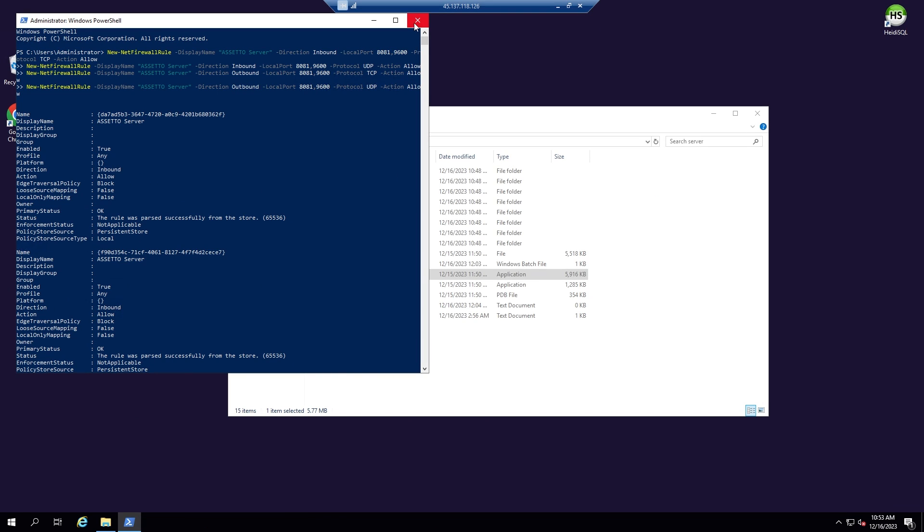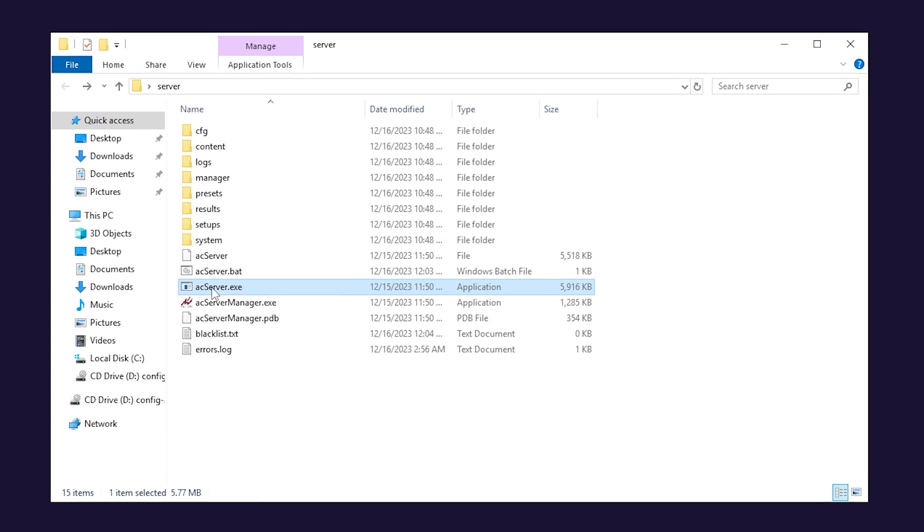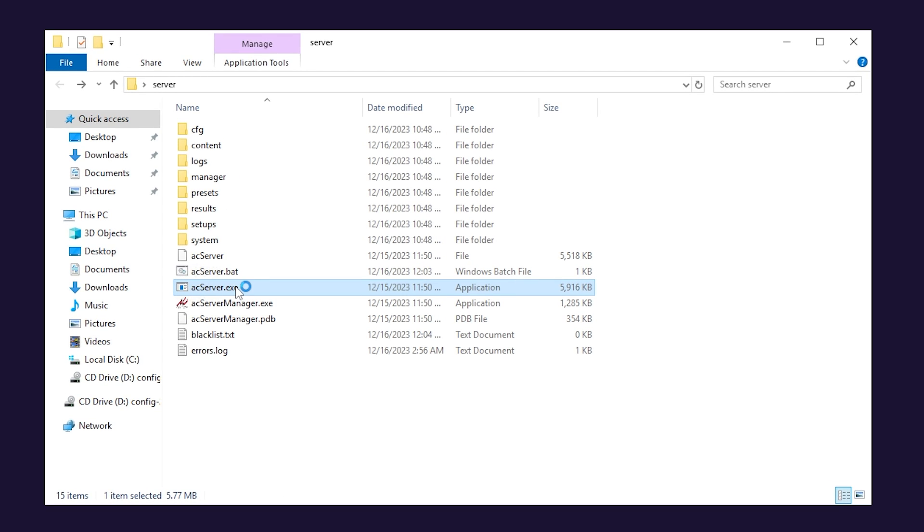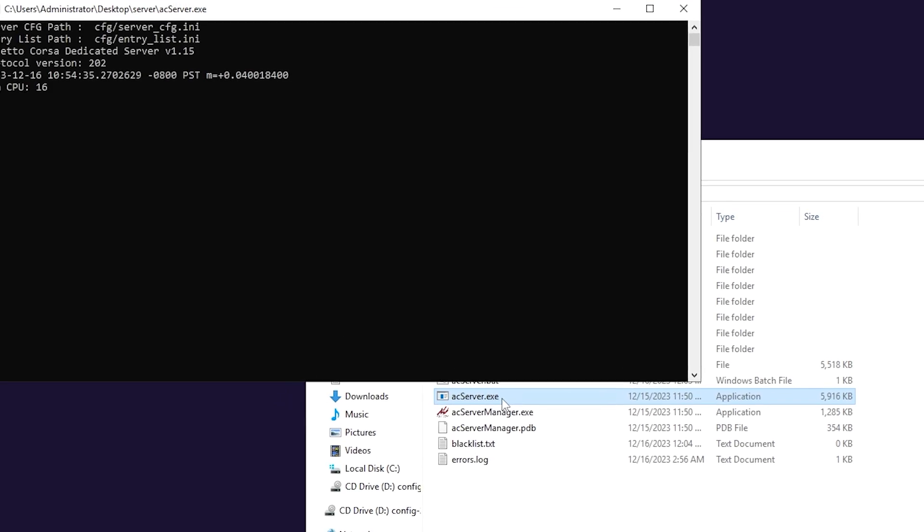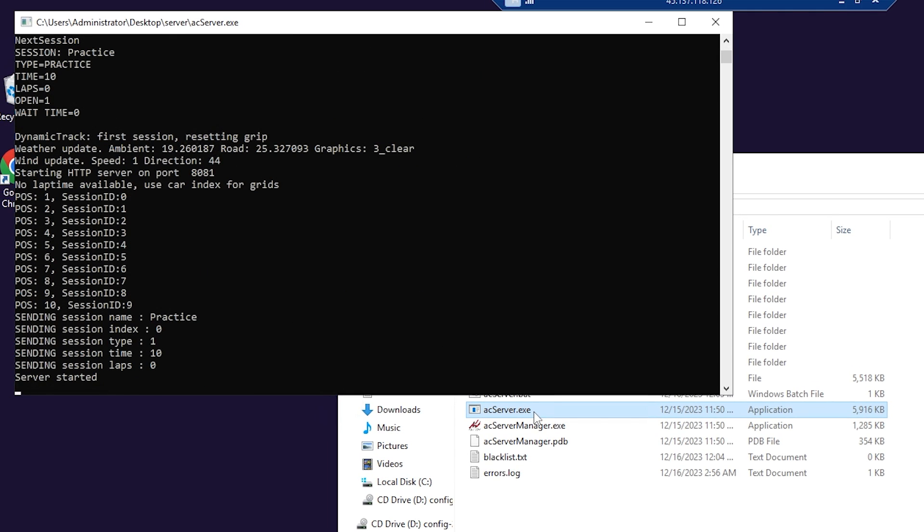Now feel free to close the window and start the server by double-clicking on the file called ac-server.exe and wait for the server to come online, which can take a couple of minutes.